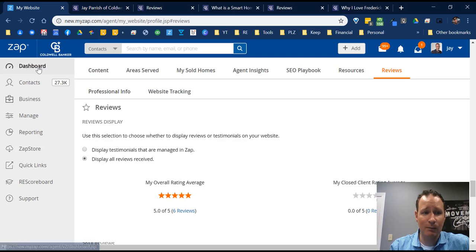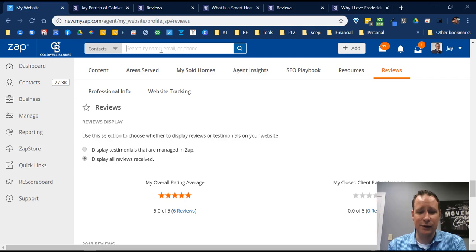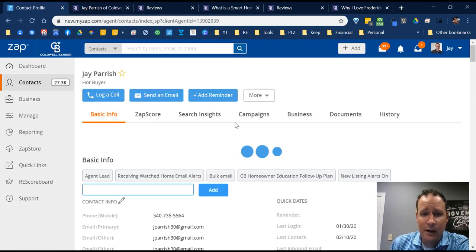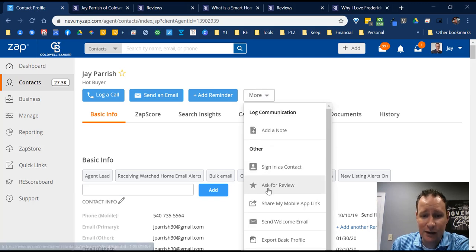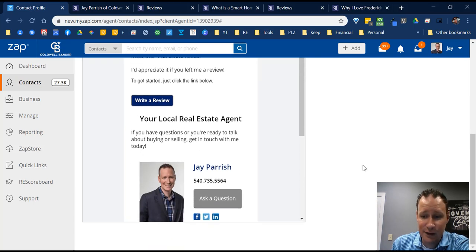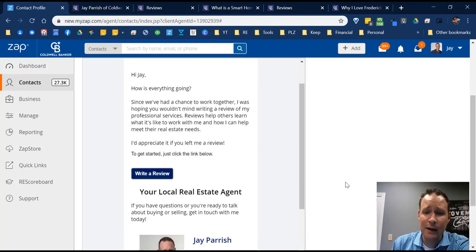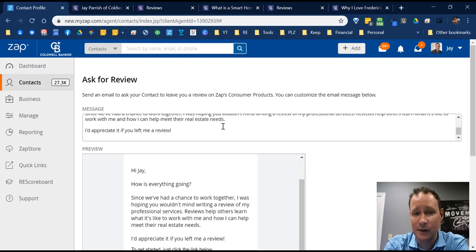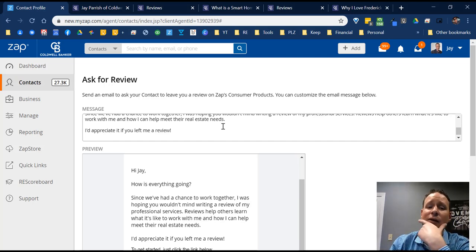To get reviews, go to a contact in ZAP, click 'More,' and click 'Ask for Review.' It creates an email already drafted for you saying you were hoping they wouldn't mind writing a review of your professional services — and you can edit it to make it exactly what you want. A quick tip: I had reviews in other places so I went in, copied and pasted those reviews, and asked clients if they could put that review on this page for me. I sent it to six clients and five of them left reviews the next day.